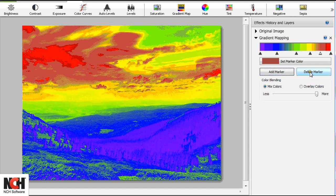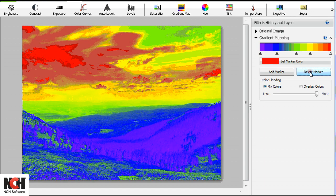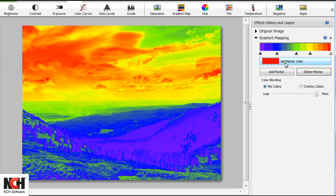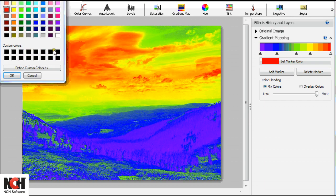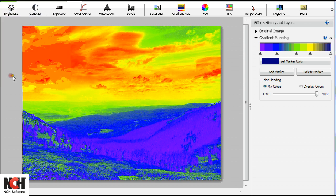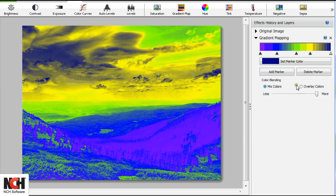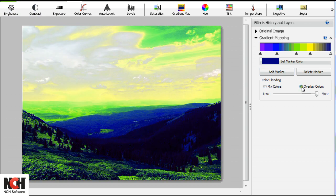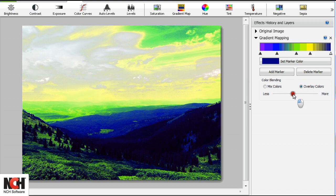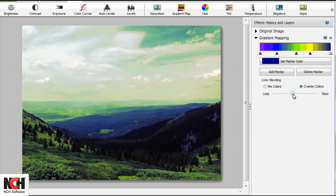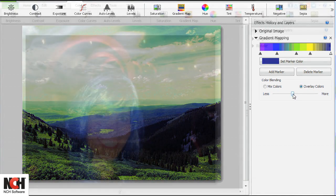Play with adding and deleting markers, setting the marker color, switching between mixed colors and overlay colors, and the Less More slider to see what color effects you can achieve.